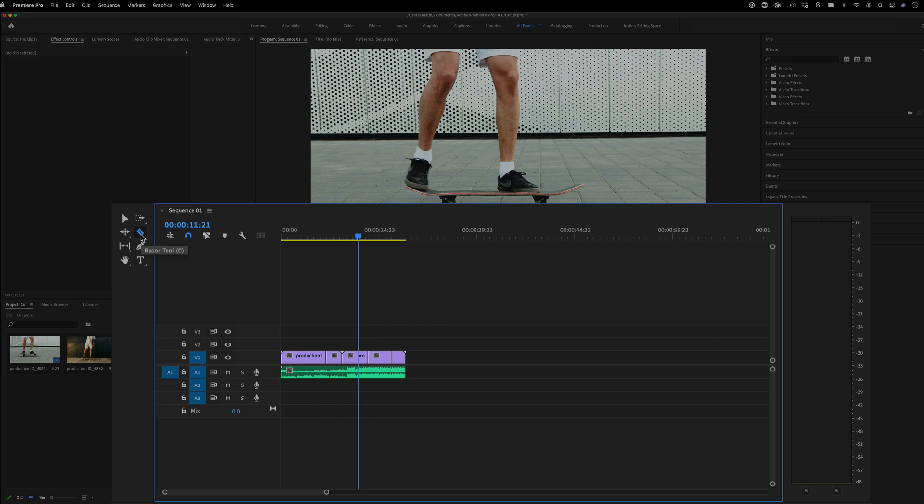You can also just access your razor tool by pressing C on your keyboard, and V gets you back to your selection or move tool. These are the two most important tools.